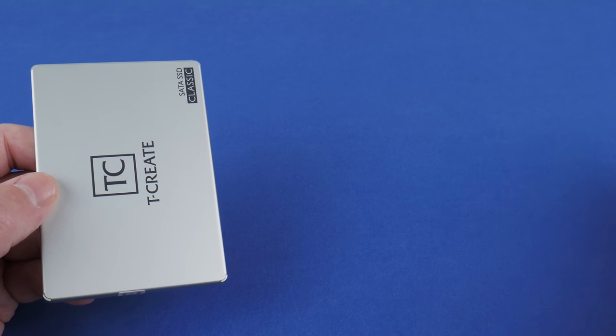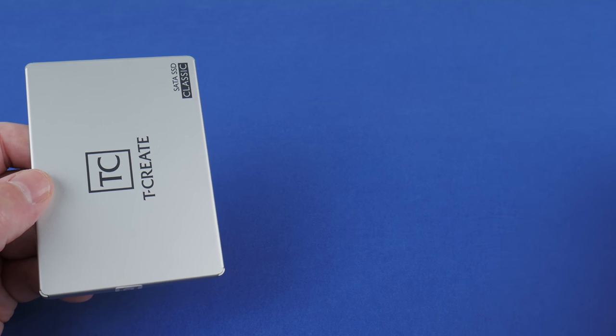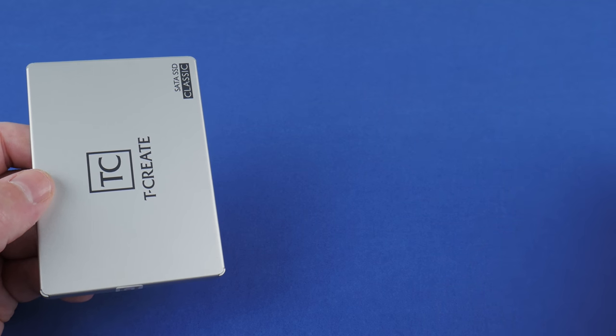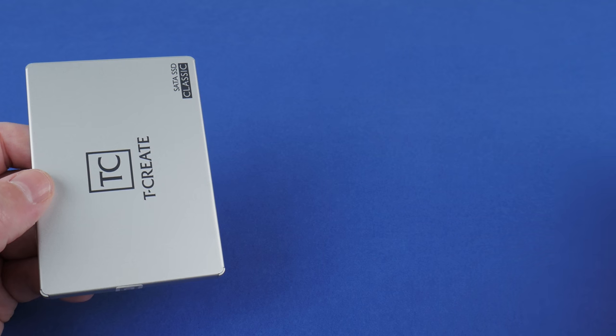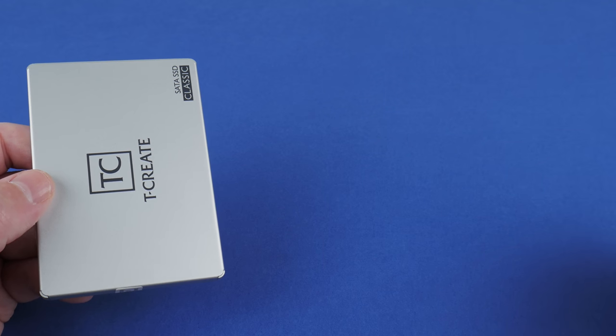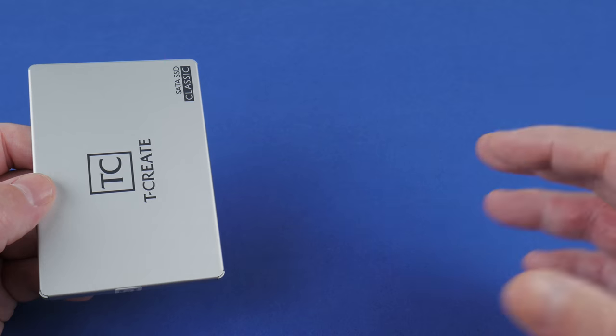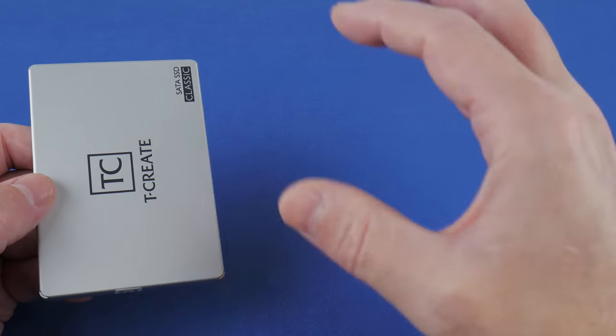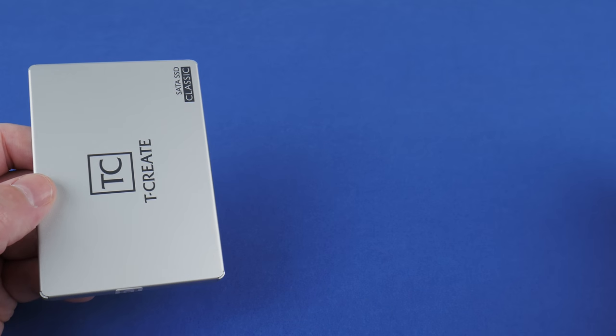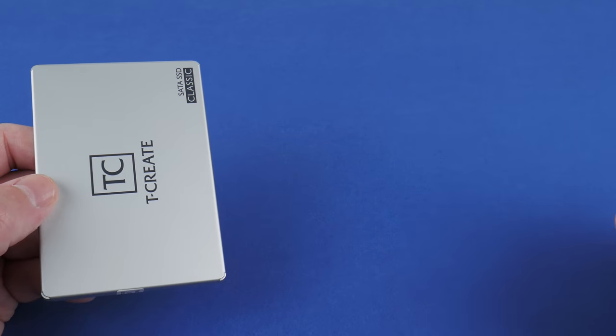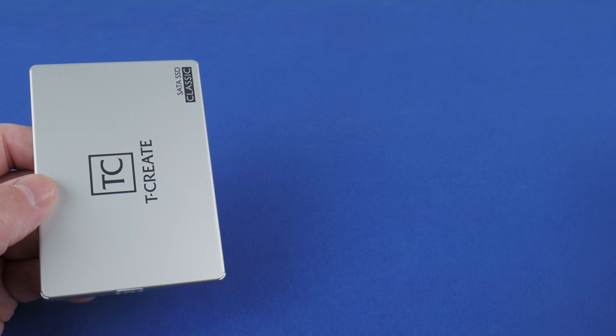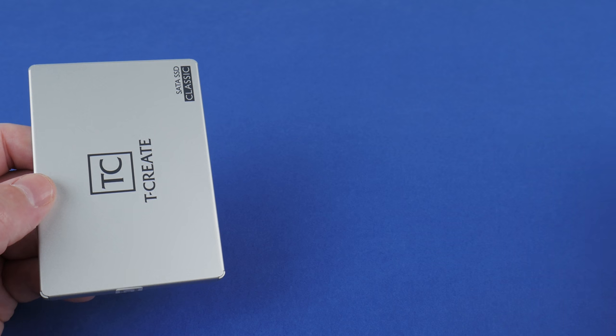However, while a NAND flash can be written a page at a time, it can only be erased a block at a time. All these complications mean that the SSD is constantly managing the physical locations of information and rearranging data for the most efficient use of pages and blocks.